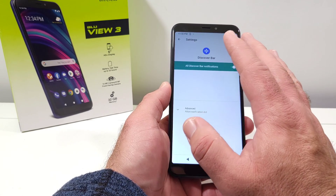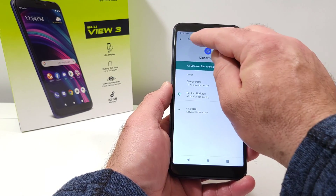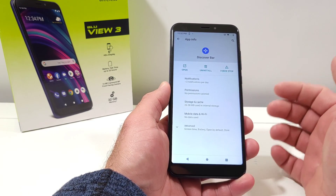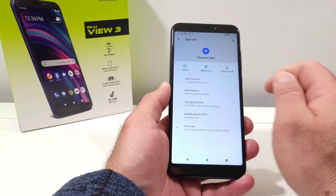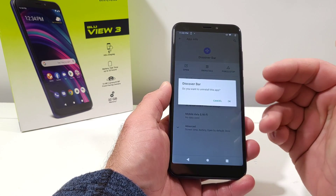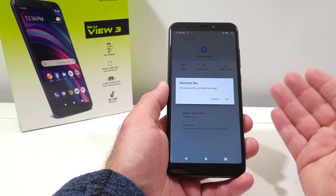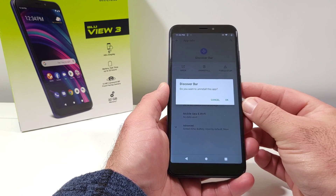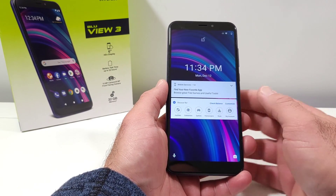Now if you want to uninstall it completely — just remove it from your device altogether — go back into Settings, and under the option for Discover Bar you'll see the option for 'Uninstall.' Click on that and it will uninstall it completely from your device. If you want to download it again, you would have to download it through the Google Play Store.